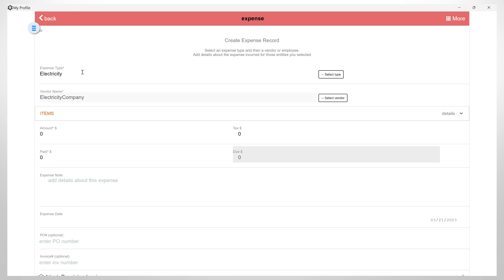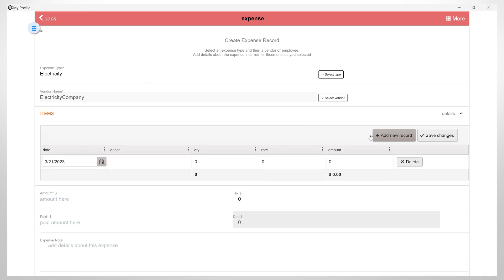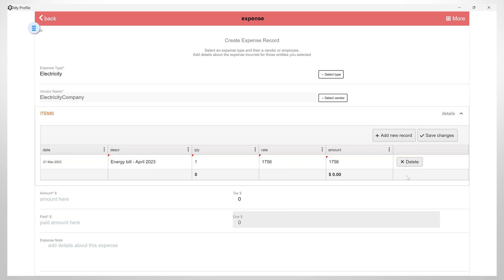And now I can add multiple items by creating a new record, filling in all the details, and saving the changes.